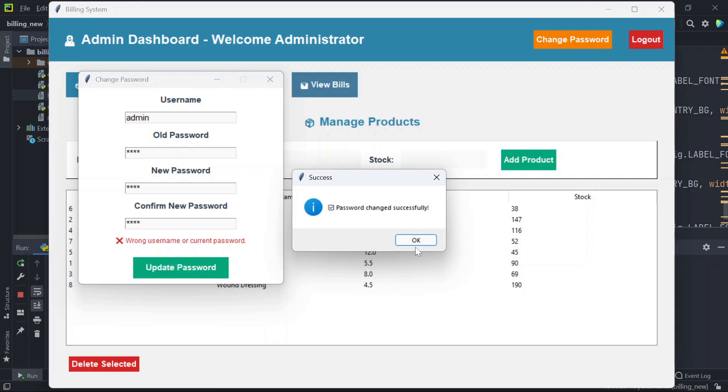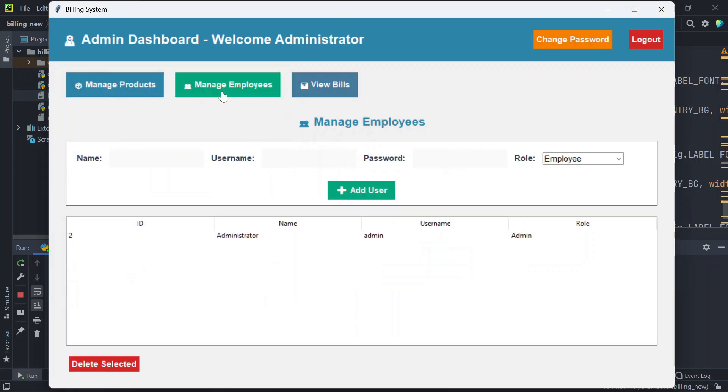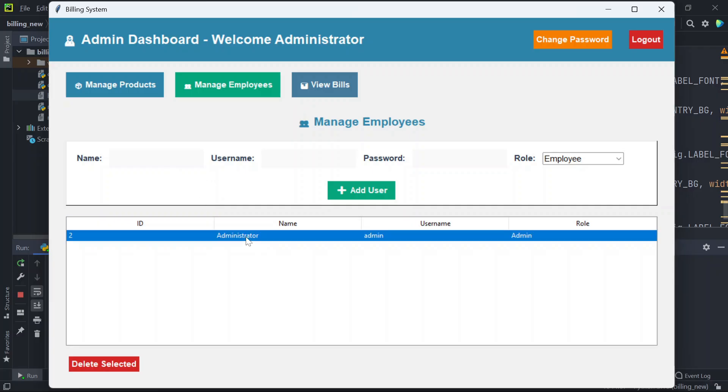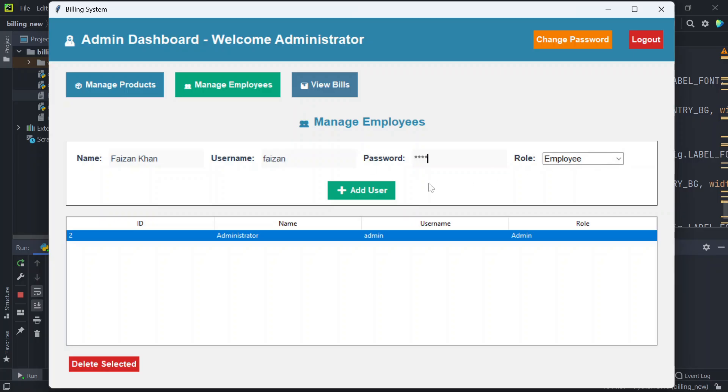Then we can manage employees. Here you can see that we have an admin. We can also add employee from here or an admin. Let's add an employee, so we'll enter the name, username, password, and I'll choose the role as employee.